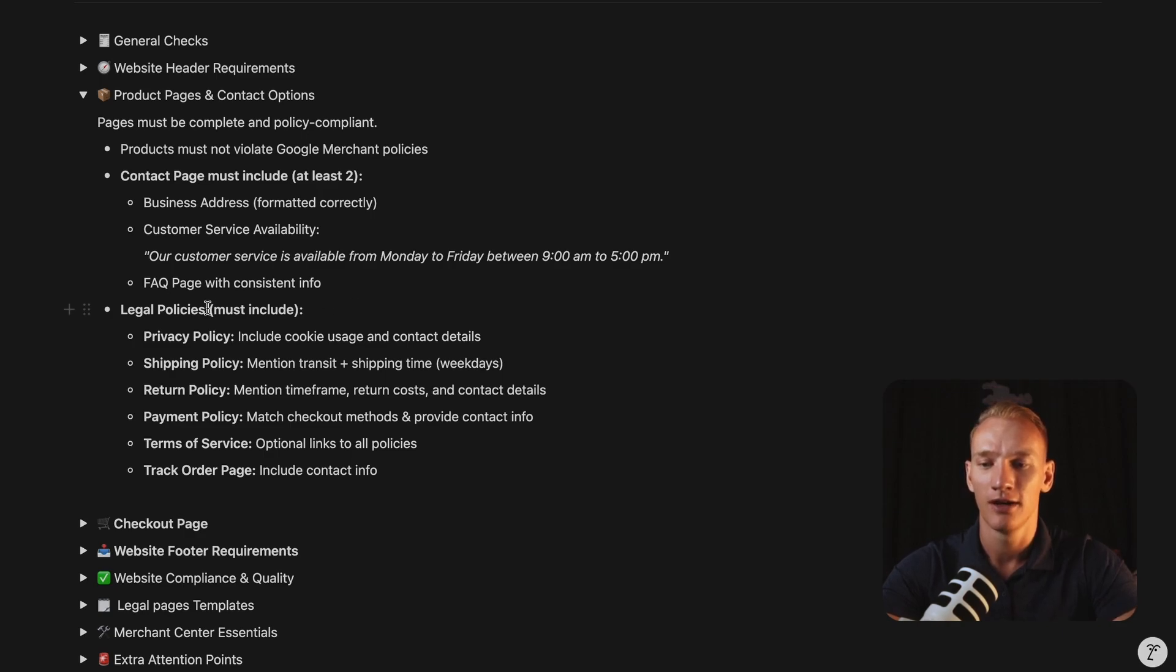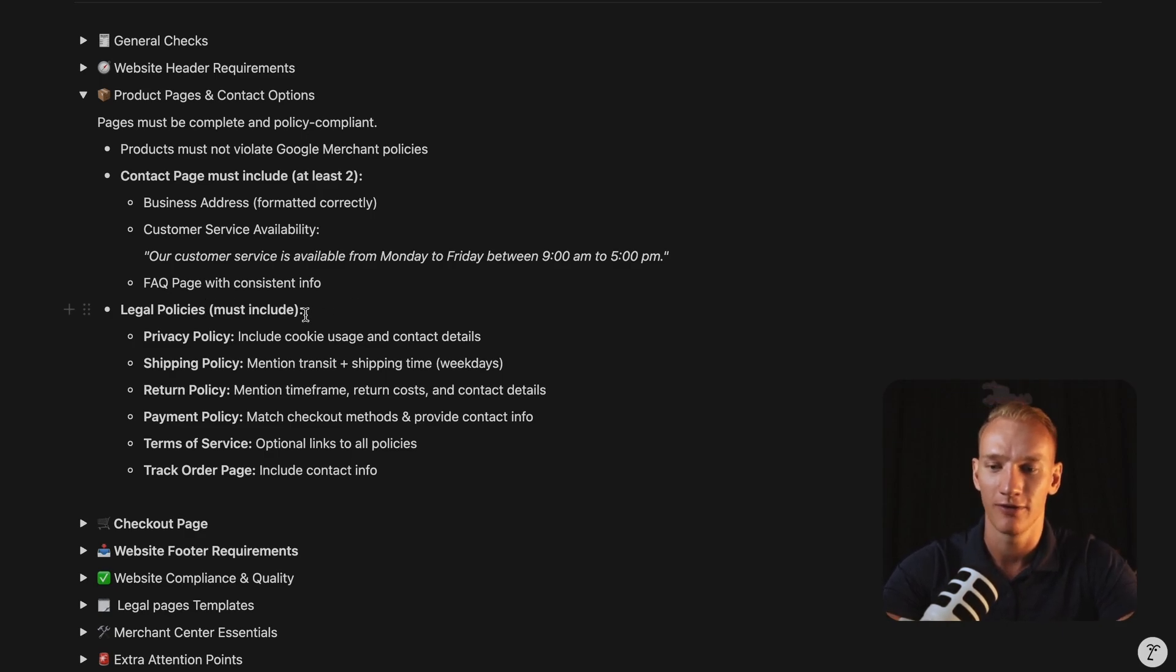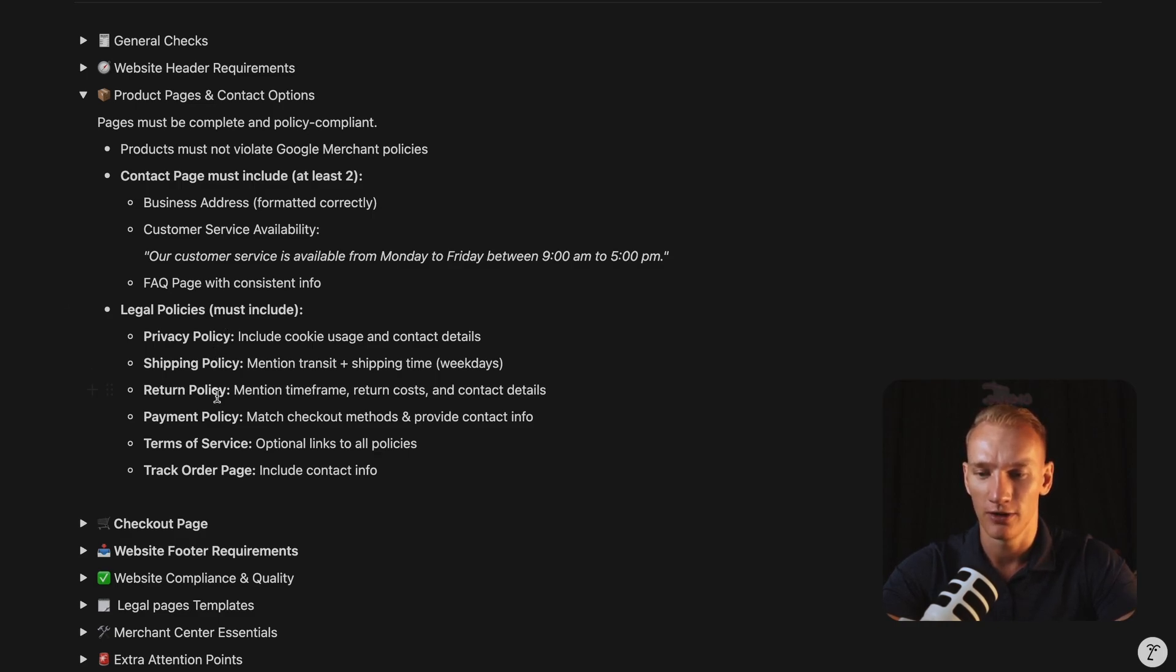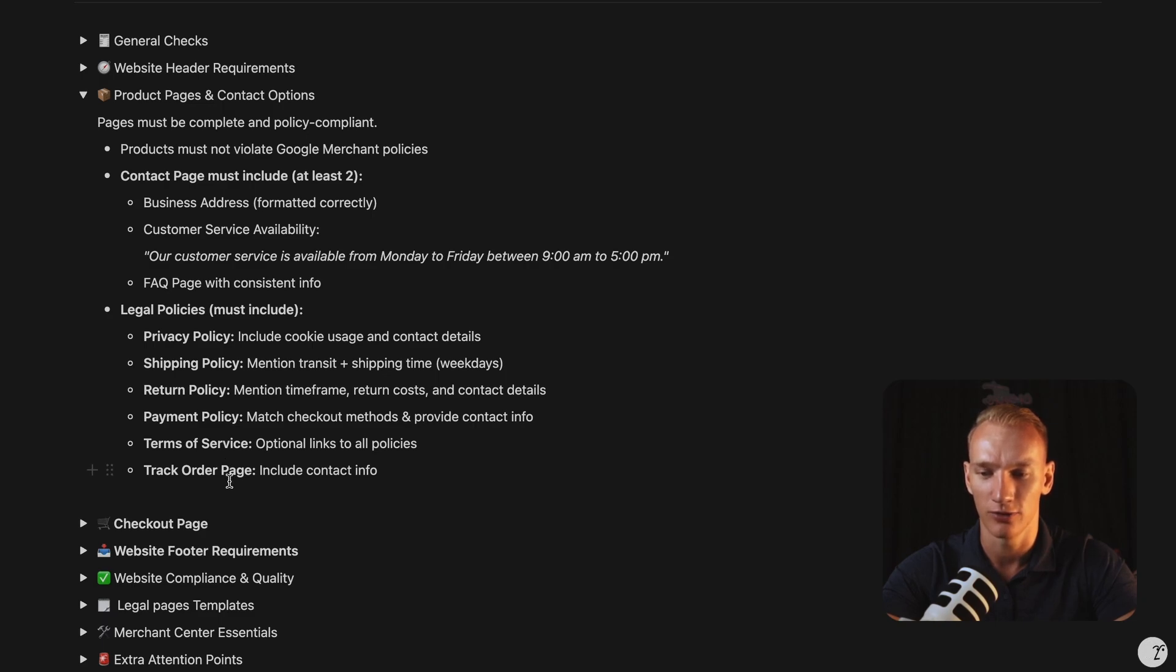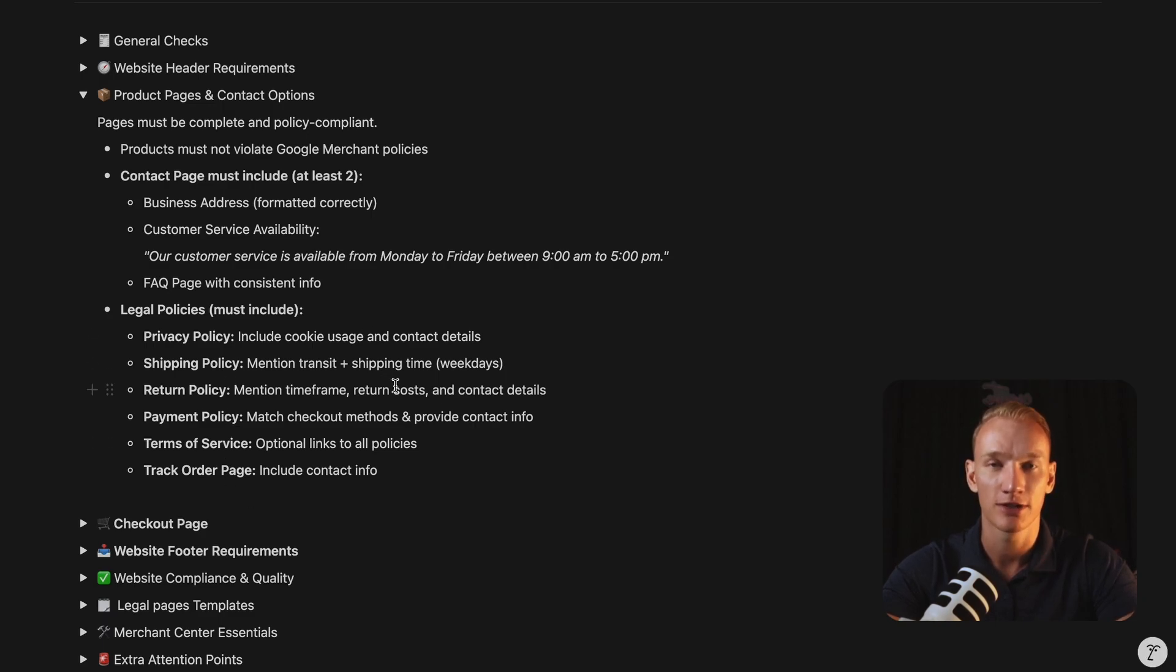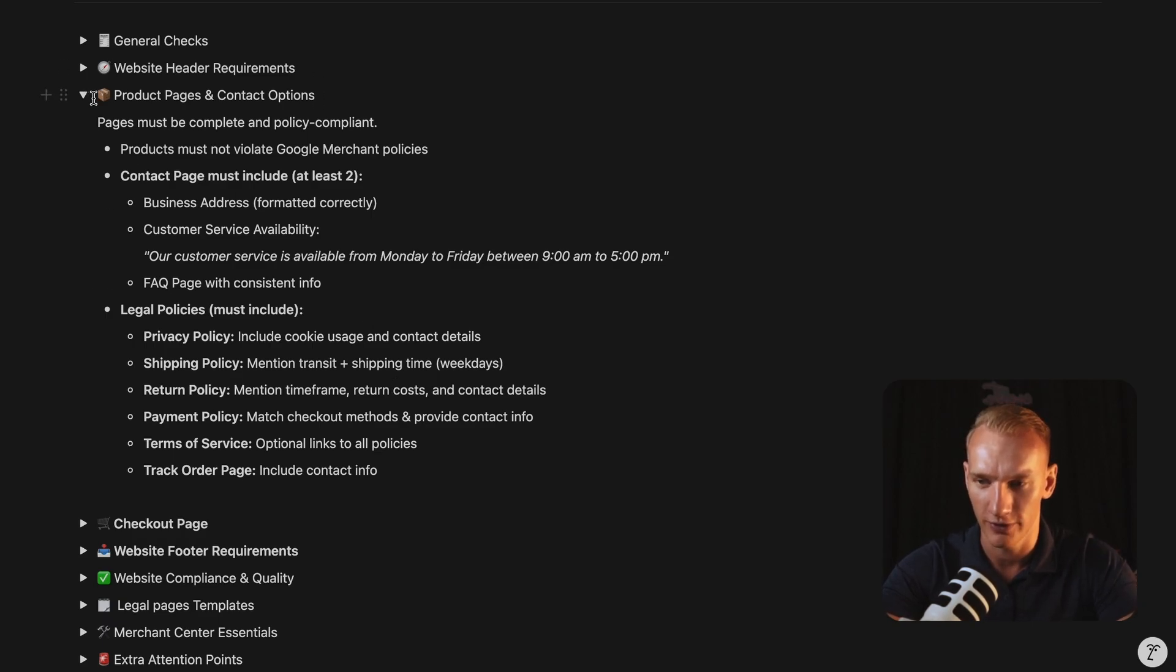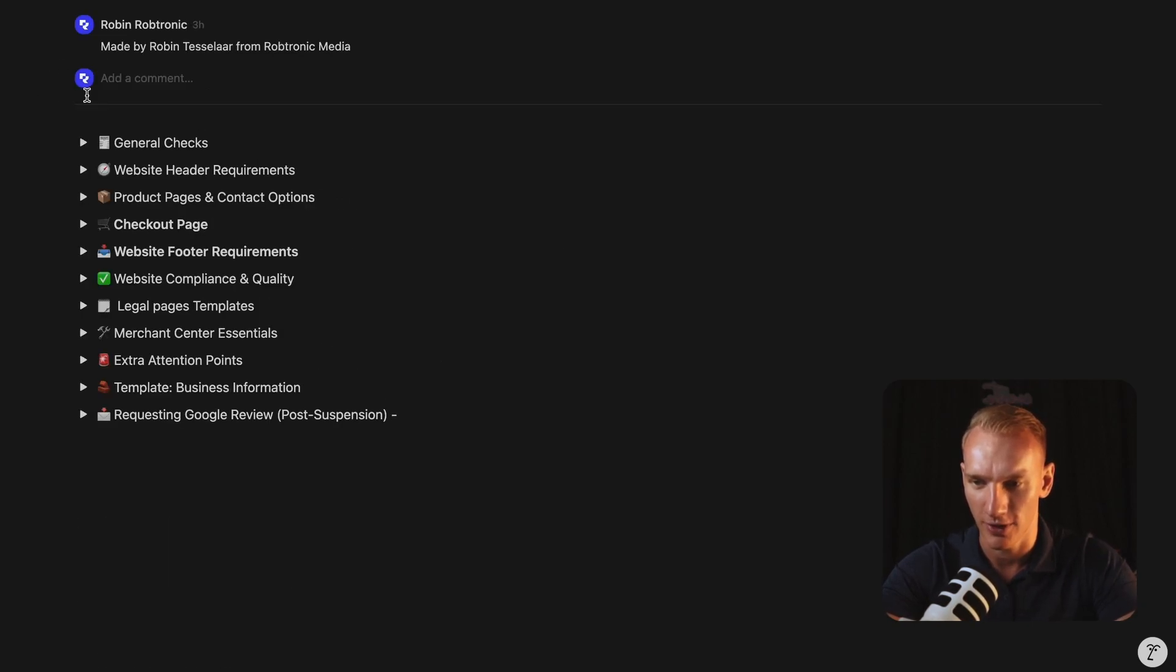And also here, all the legal policies that you need to have 100% on your website are mentioned here, such as the privacy policy, shipping policy, return policy, payment policy, terms of service and the track your order page. I will create all templates that you can literally copy and paste and replace your business information in the premium version of this checklist as well.